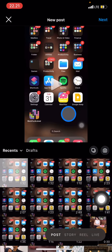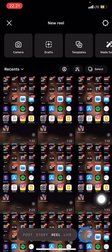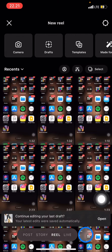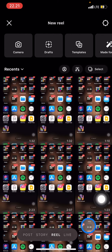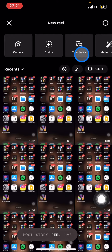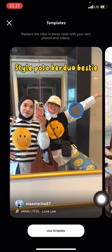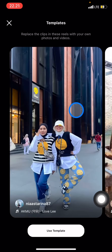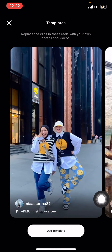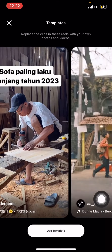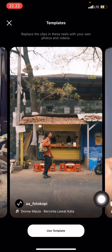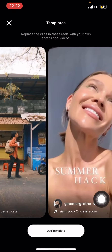After that, click on Reel. Now to create effective Reels, you just need to go click Templates, so that you will have access to find out which templates are mostly used by people in their Reels.